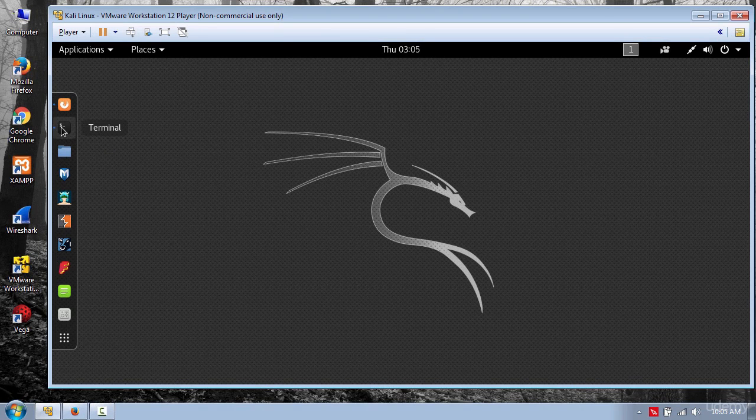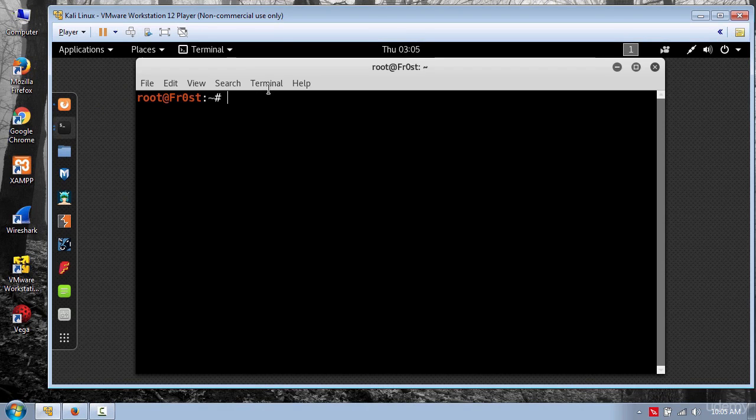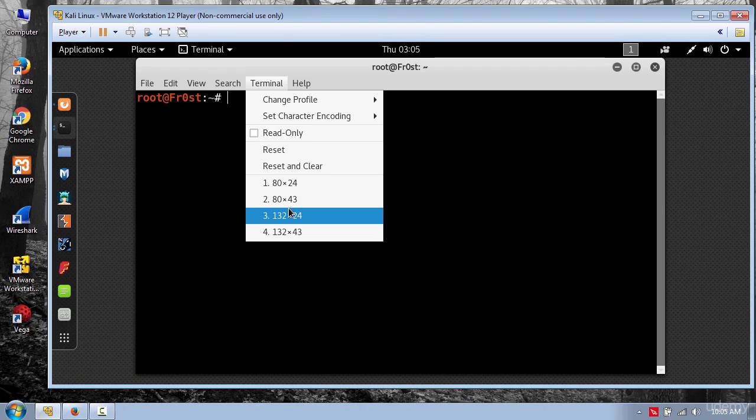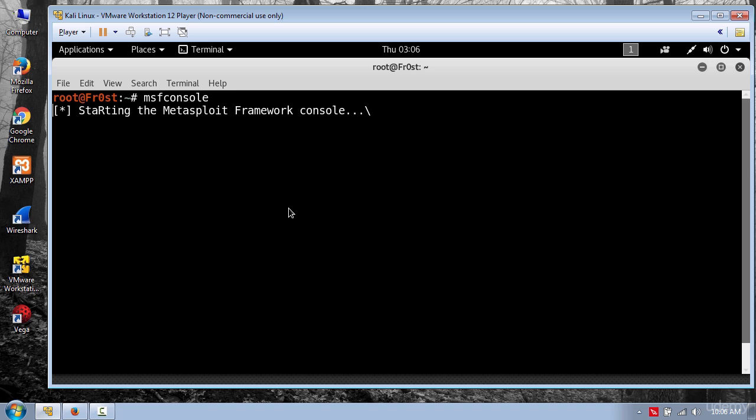So let's get started. First open a terminal and type MSF console, and wait for the framework to load.